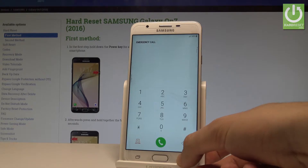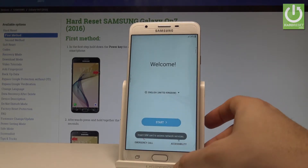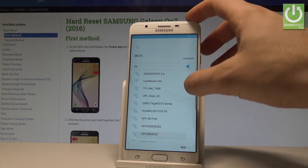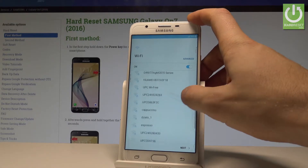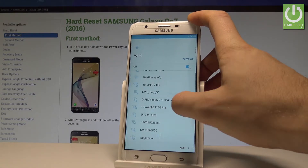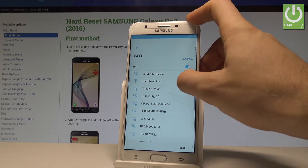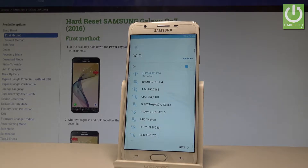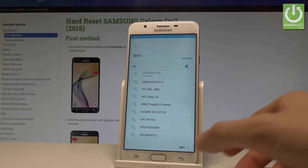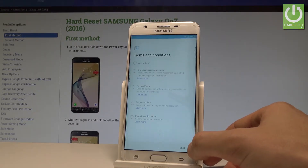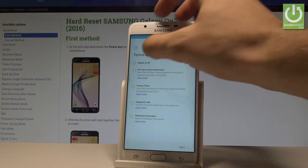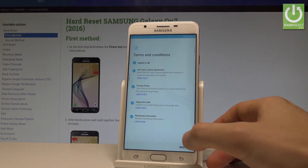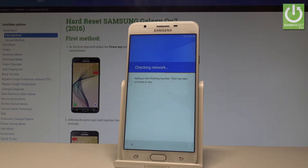If not, let's go next and tap Start. Here you can connect your device to a Wi-Fi network. It's not necessary, but I usually recommend it because it's good to have internet access. The device is connecting — the phone is now connected, so you can tap Next. Let's agree to the terms and conditions and tap Next again.